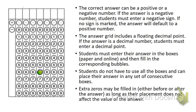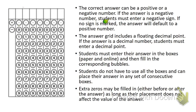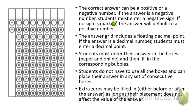Here's what your griddable document looks like. First off, the correct answer can be a positive or a negative number, and here's where you denote that with your positive and your negative symbol. If the answer is negative, you must shade in the negative sign, but if no sign is marked, it assumes it's positive. You can put the positive if you want to, but you have to put the negative if it's a negative number.